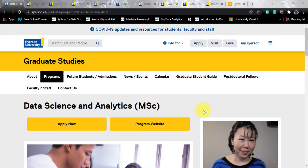In this video we will be talking about the program overview, program curriculum, how to apply, requirements, international admission requirements, fees, scholarships — everything.